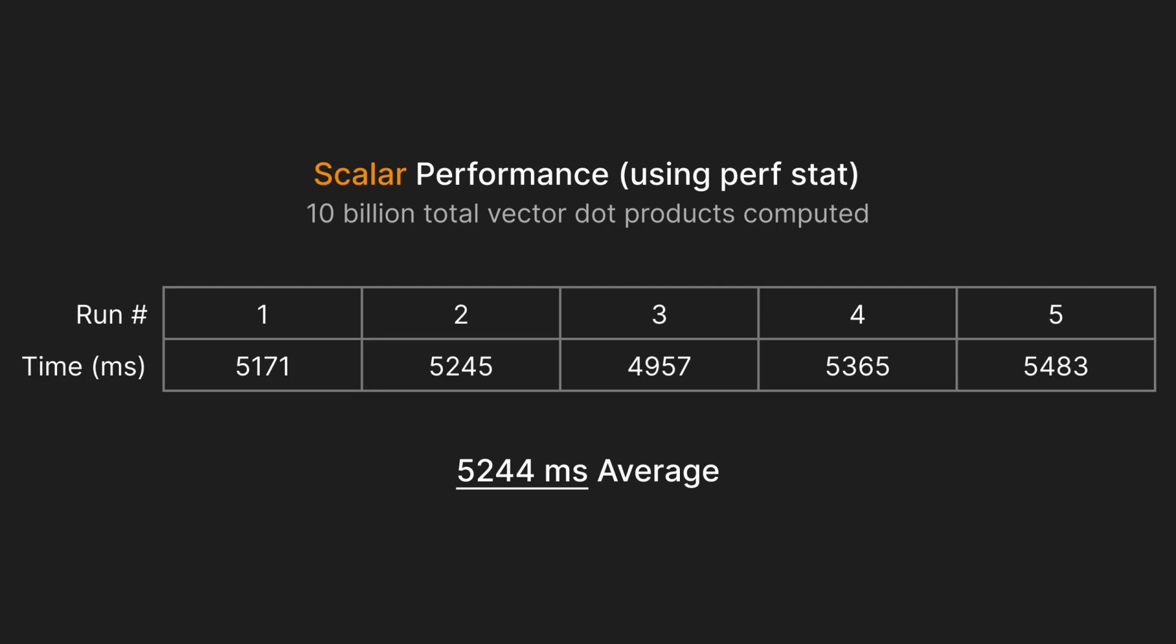This scalar code requires 10 billion total iterations through our loops, and takes an average time of 5,244 milliseconds or about 5.2 seconds when using the perf benchmarking tool.